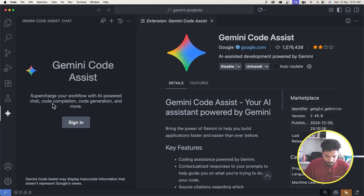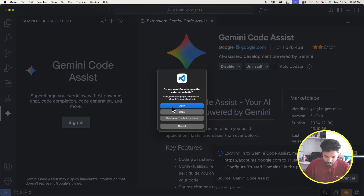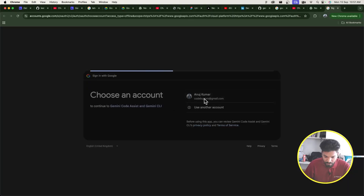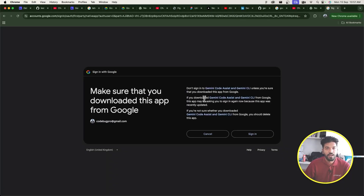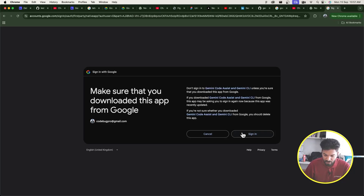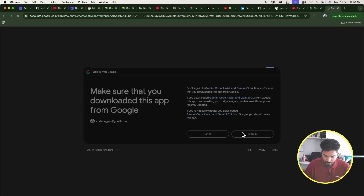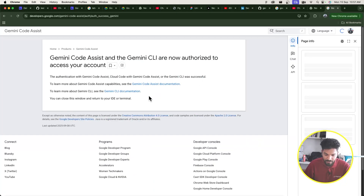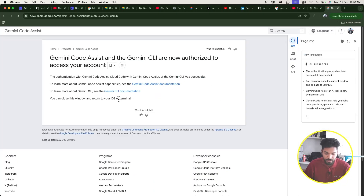To get started, you need to sign in. Click the sign-in option and it will ask you to open a browser window. Select your Google account email — you're essentially authenticating Gemini to make requests to the Gemini model through that email ID. Once done, it will tell you that you can close the browser window.